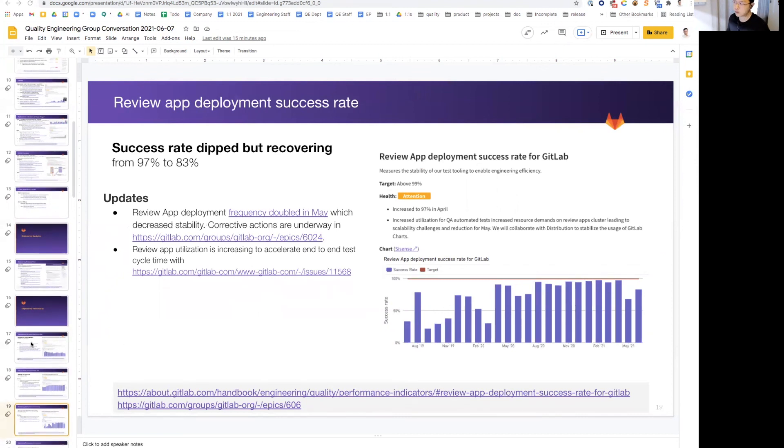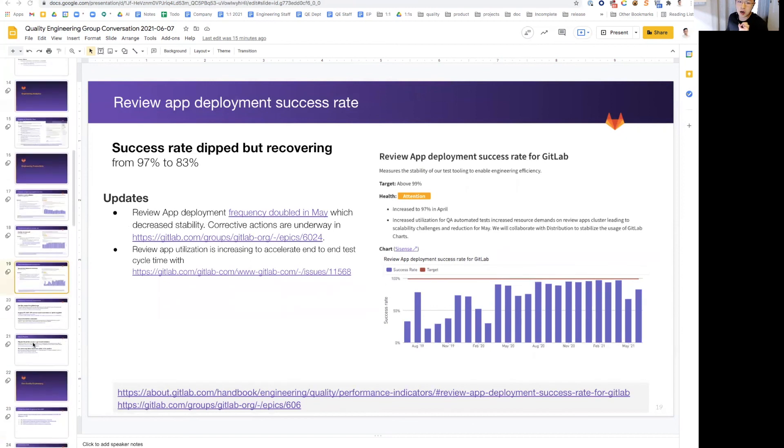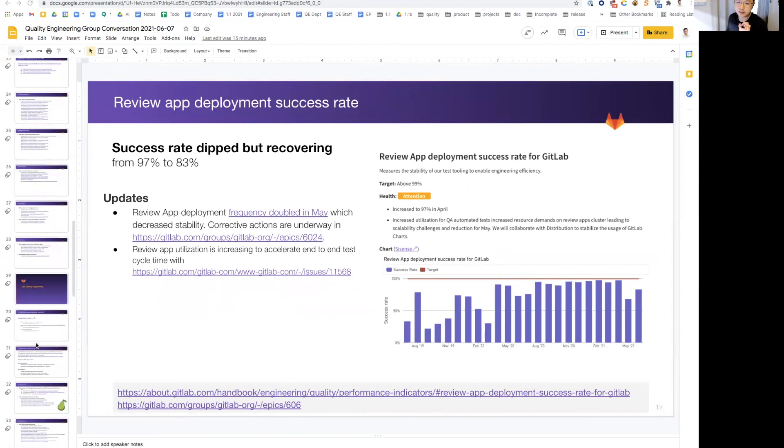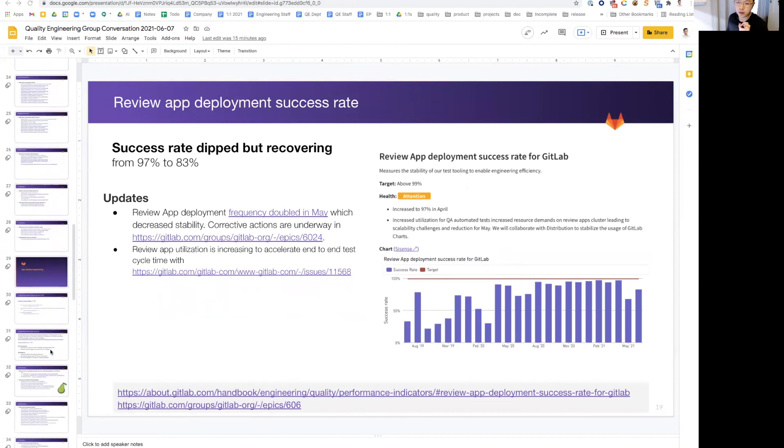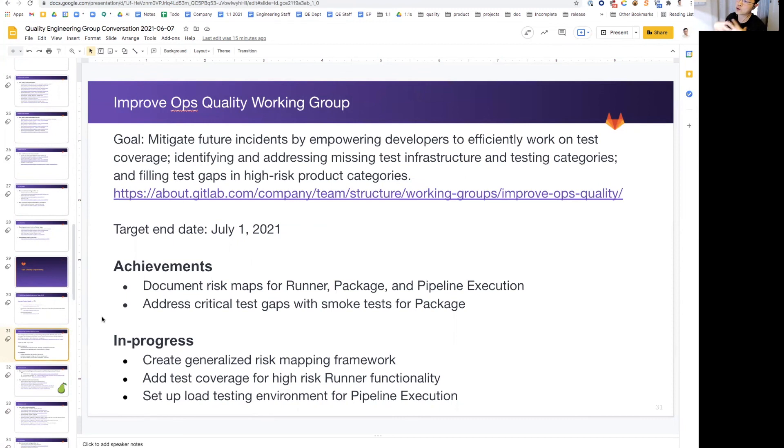Before I end the preview, I do have a few call outs from the team. In our ops QE team, we are working on a working group to improve ops quality overall. And the team here has generalized our risk mapping framework to make it more available to all product groups. That is something to look forward to as this working group ends.